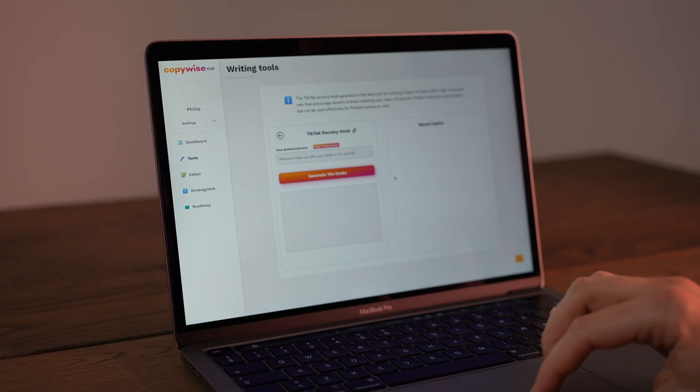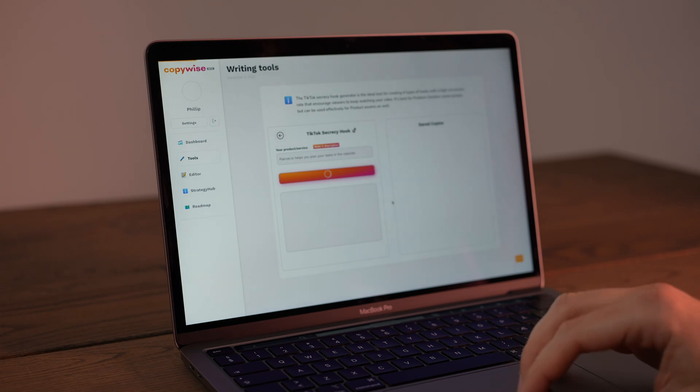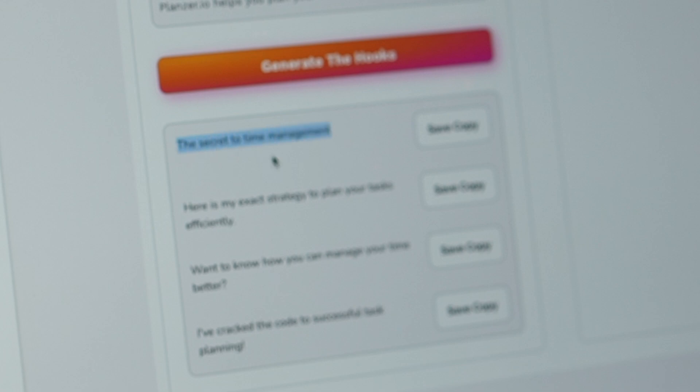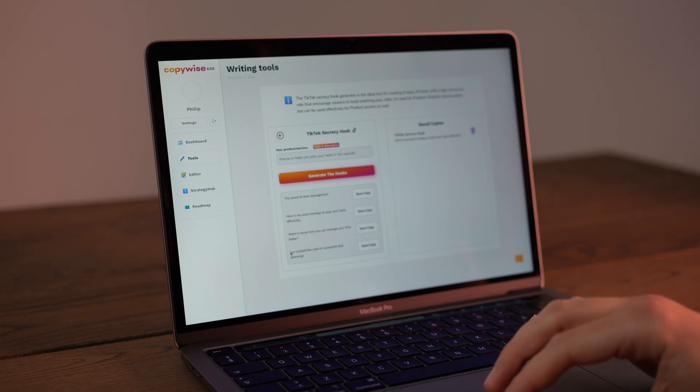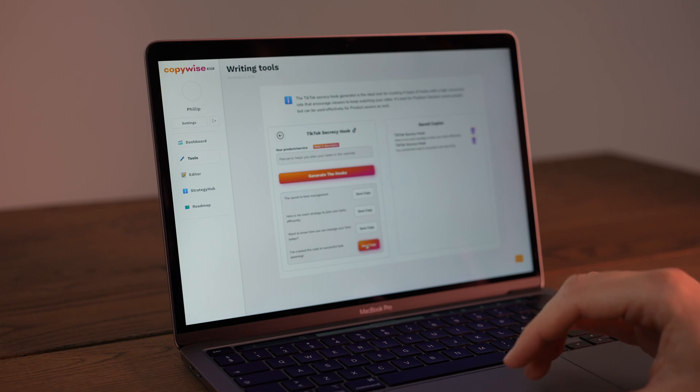Here I started to slowly see some of the value from CopyWise, because I got some really interesting openings for TikTok videos, which I could also use on Facebook, Instagram, YouTube, and so on. I could start to see that the value CopyWise brings is in the bits and pieces. It's not at a place yet where it gives you a full script and you get the full benefit. But it is starting to show some value — the place I found it most valuable was the hooks. Both in the Script tool and the TikTok Secrecy tool, we saw great hooks and openings, but not a full script.